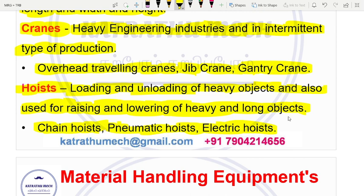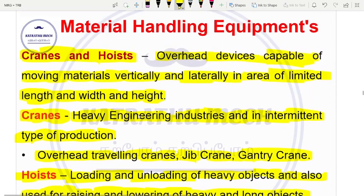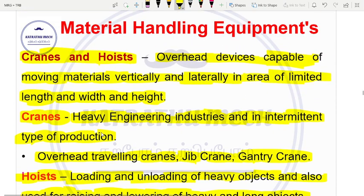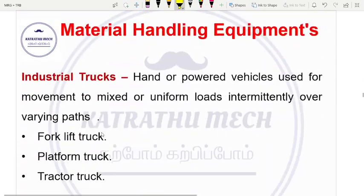There are types of hoists: chain hoists, pneumatic hoists, and electric hoists. This is the second category — cranes and hoists.